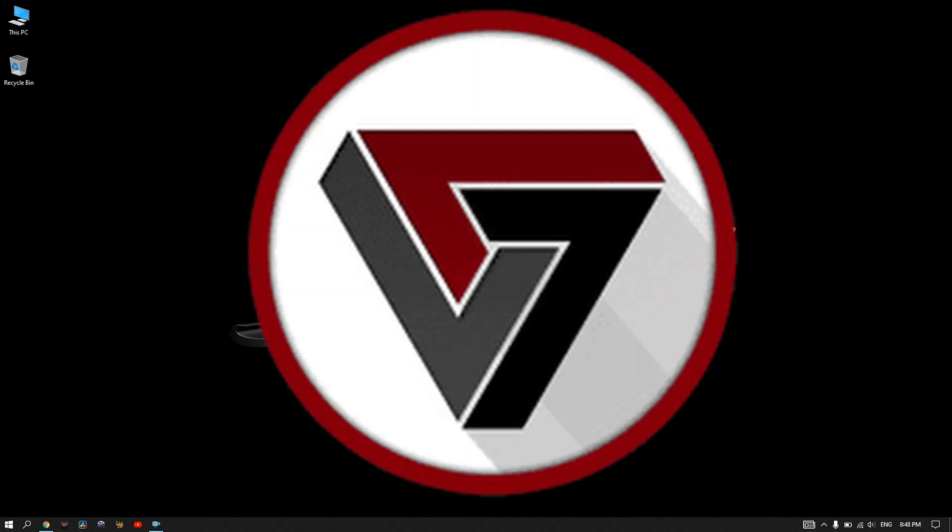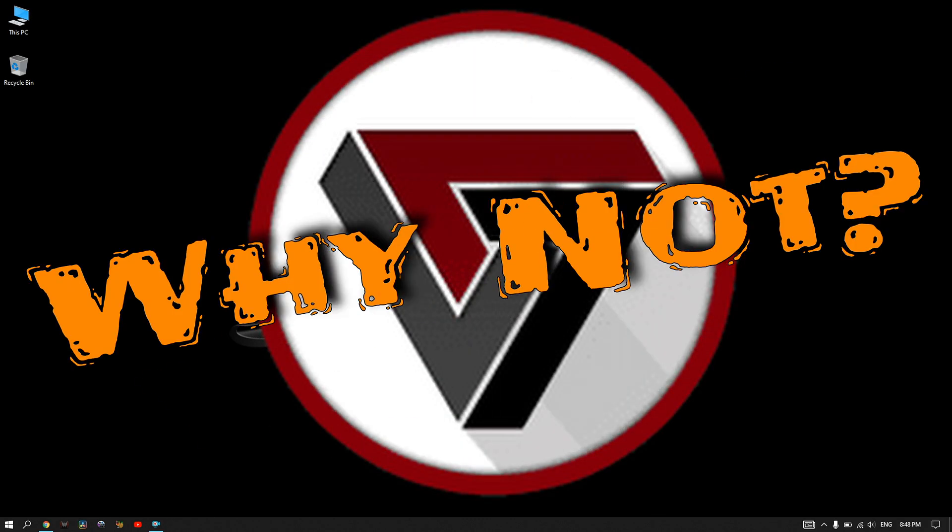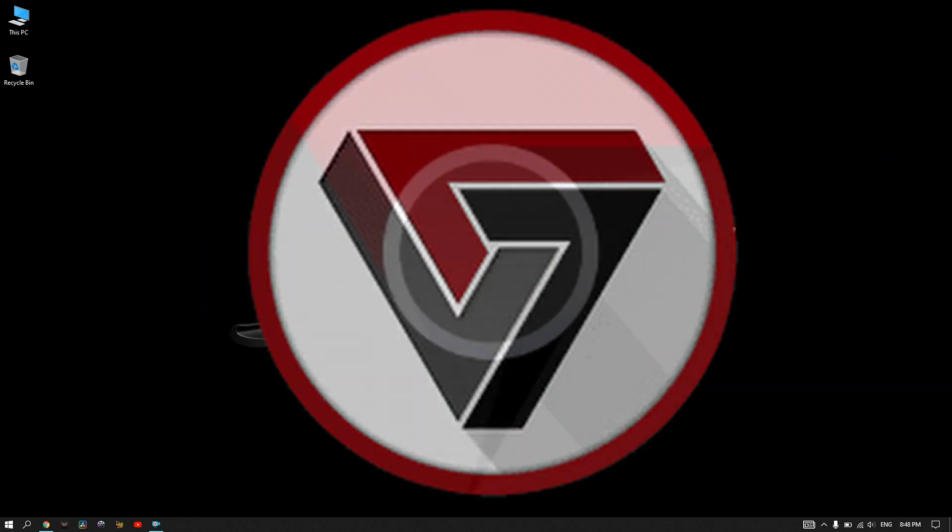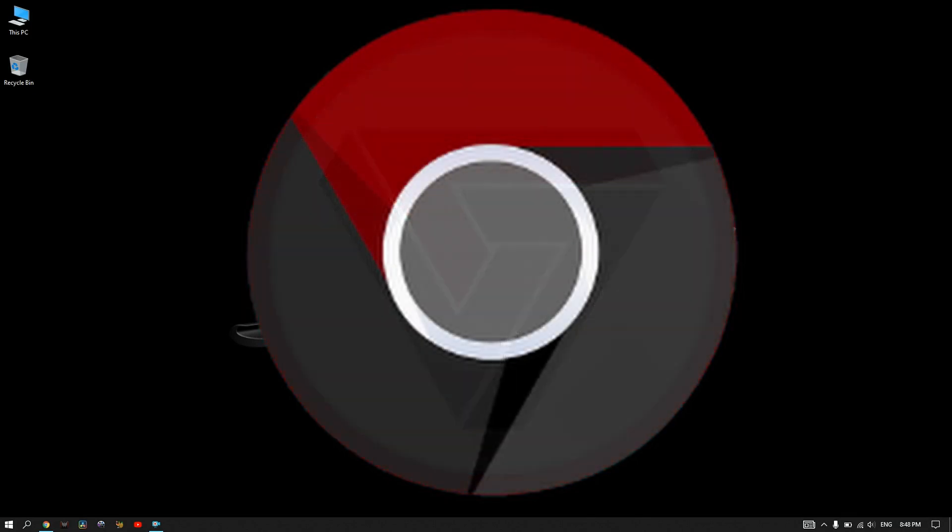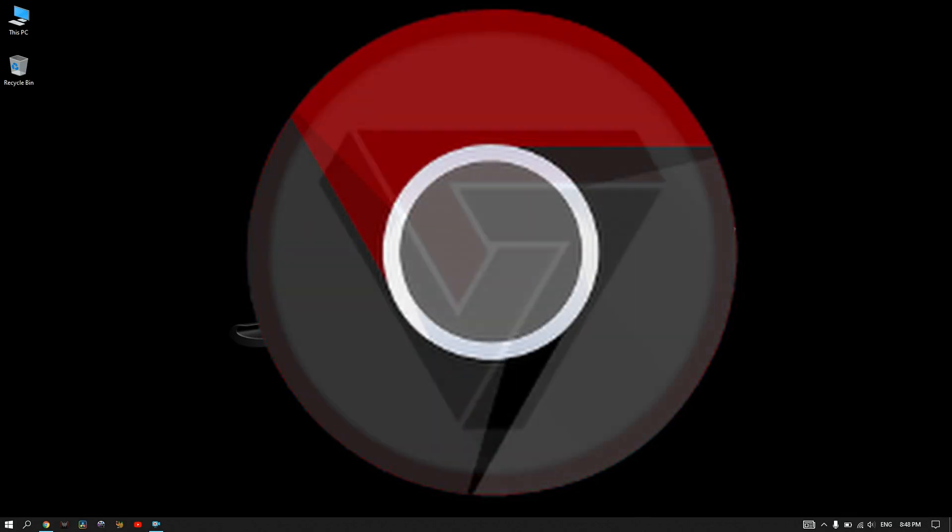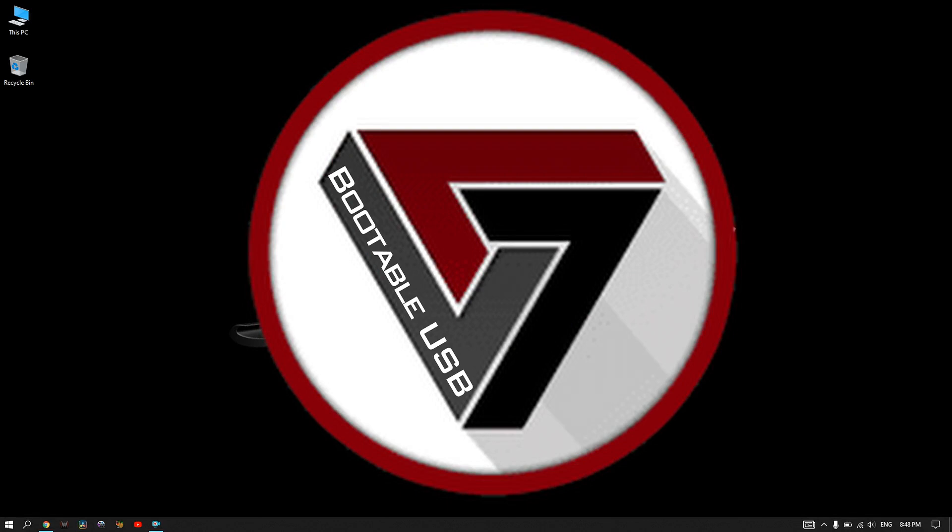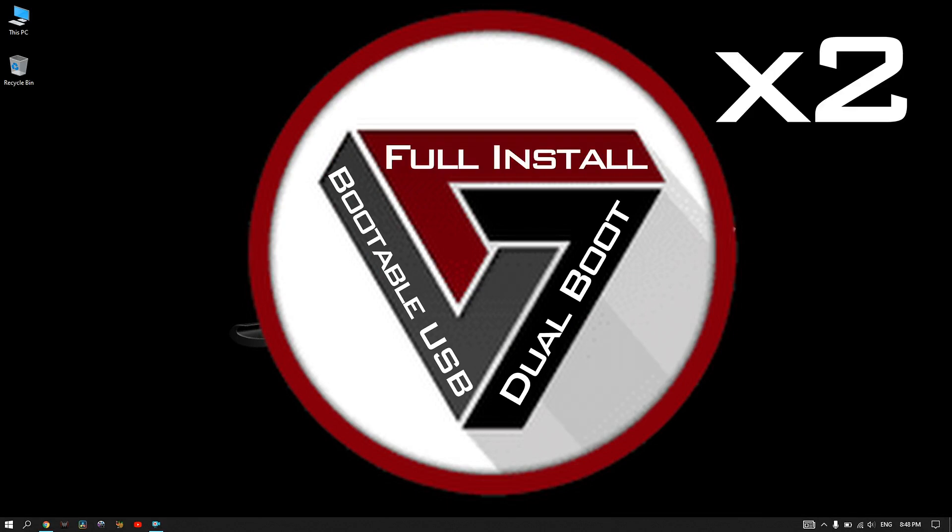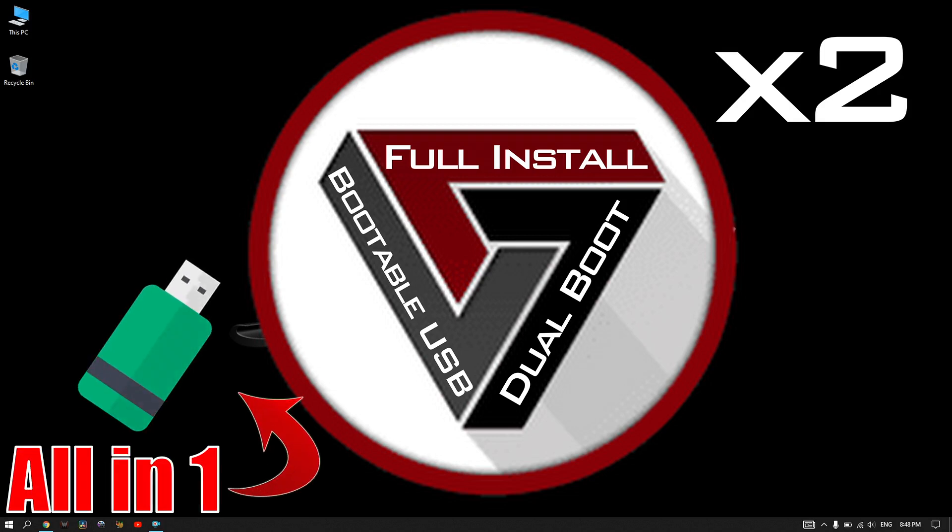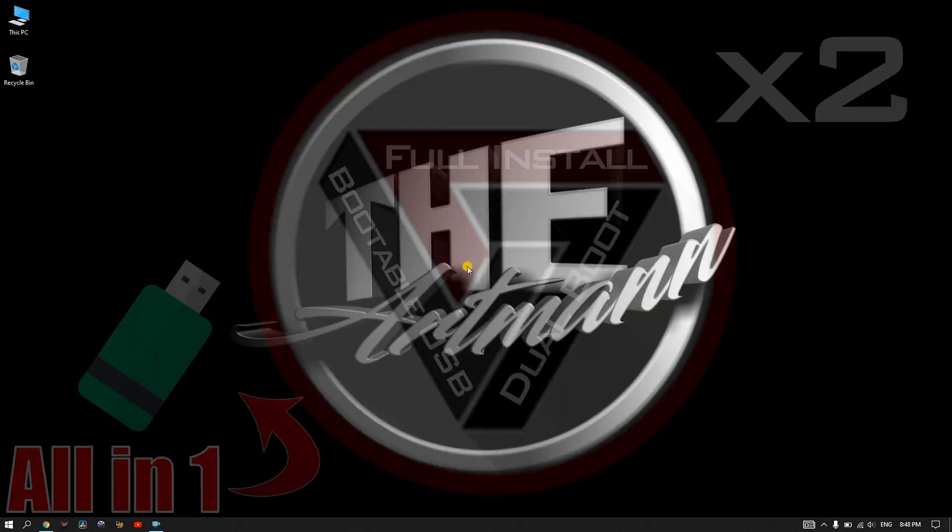FydeOS. In today's video we will take a look at Chrome OS's twin brother, FydeOS, and we will see how easy it is to make a bootable USB, a dual boot system, and full installation. More, we will explore not one, but two ways in how you can install or dual boot FydeOS, and you can choose which method you like and wish to follow.